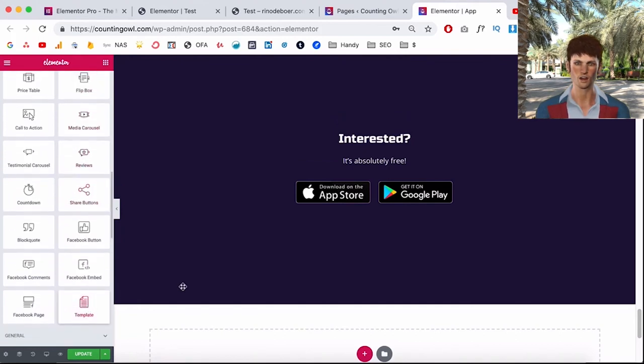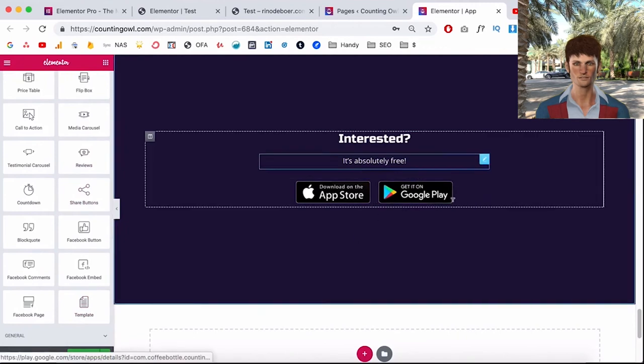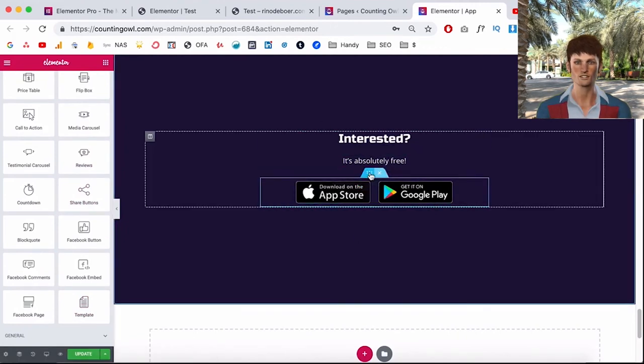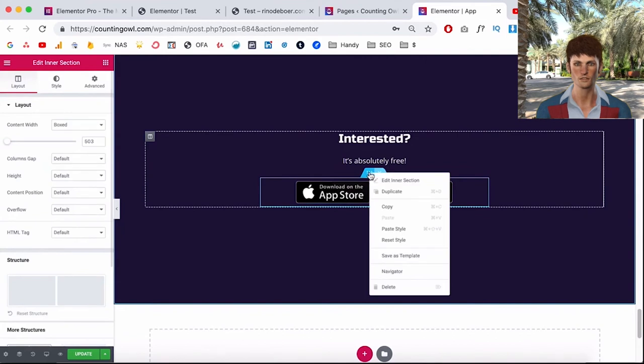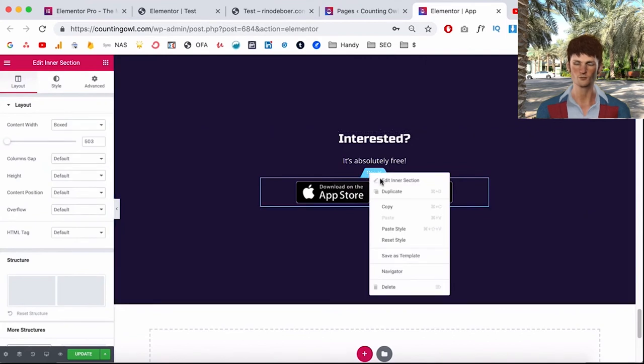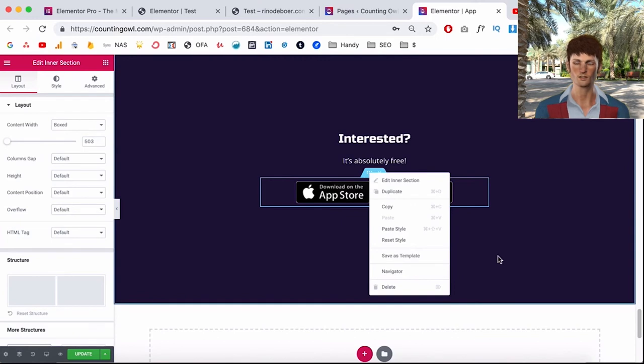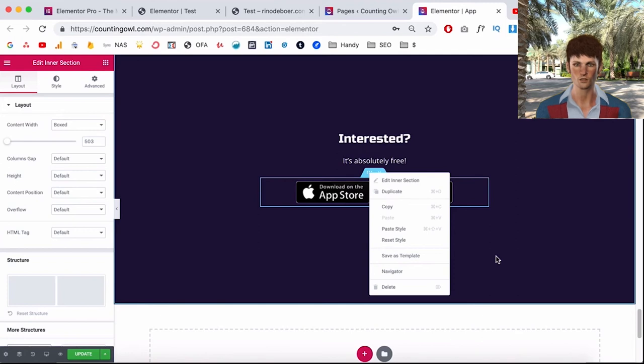So that's why in Pro they have this thing called templates. So if you think like okay this part I'm gonna use on all the pages on my website, you can click on it and click on save as a template. And then if you change something inside of the template it will change on all the pages. So if you're building bigger websites you would want that template feature for sure.